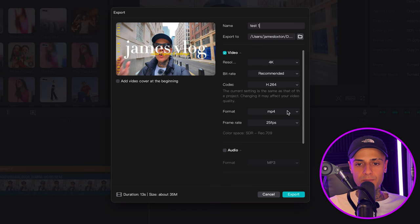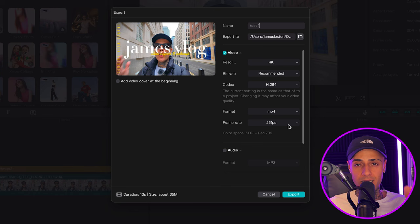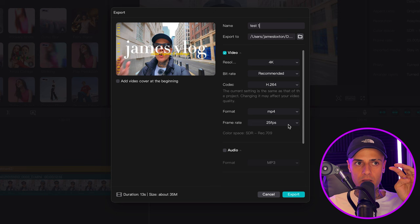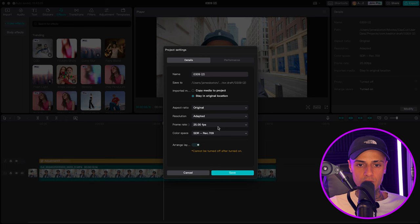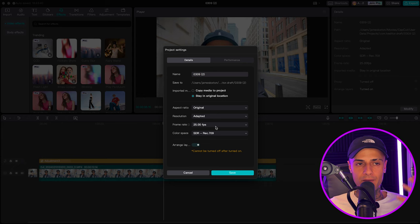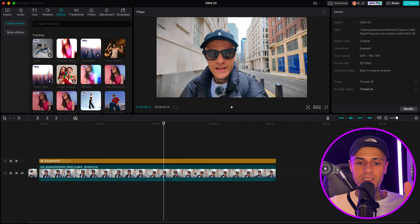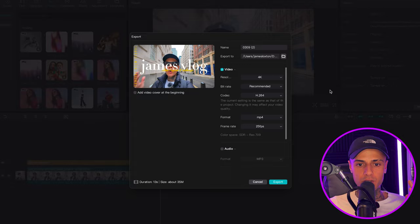Frame rate needs to match what the clips are on your timeline. If they're 25 frames per second clips, then this needs to be 25 frames per second for your export. Everything needs to match. So remember in your project you've also got project settings — in the details panel if you go to modify, that's your project settings. Mine matches 25 as well. If you have your clips at one frame rate and export at another, there's a risk of it being glitchy with dropped frames. Make sure everything matches.